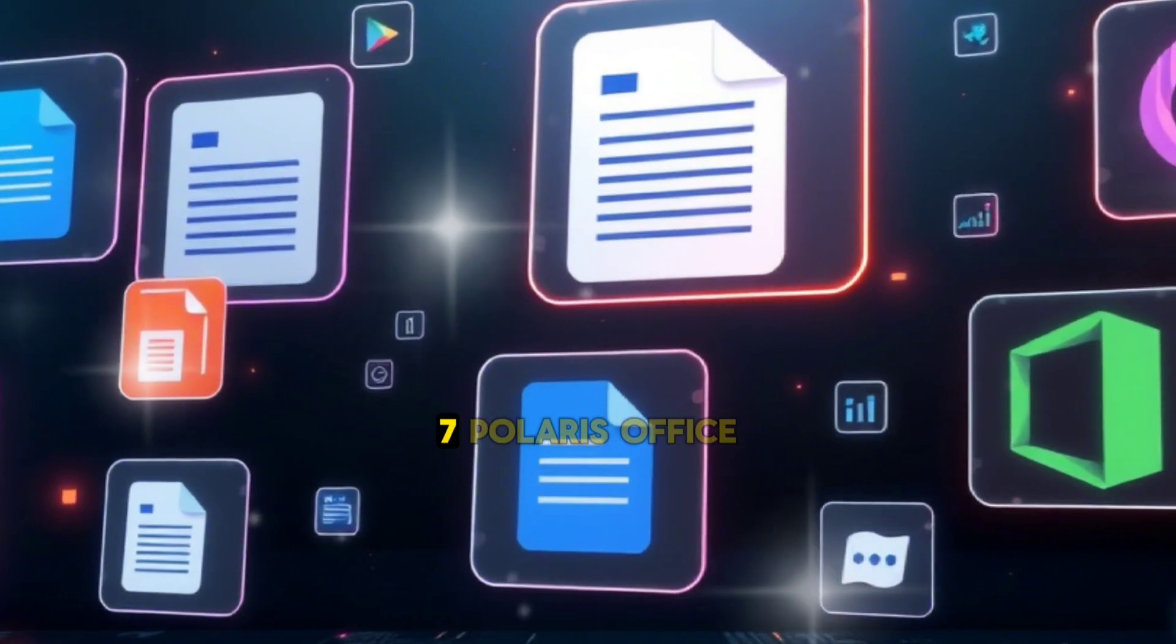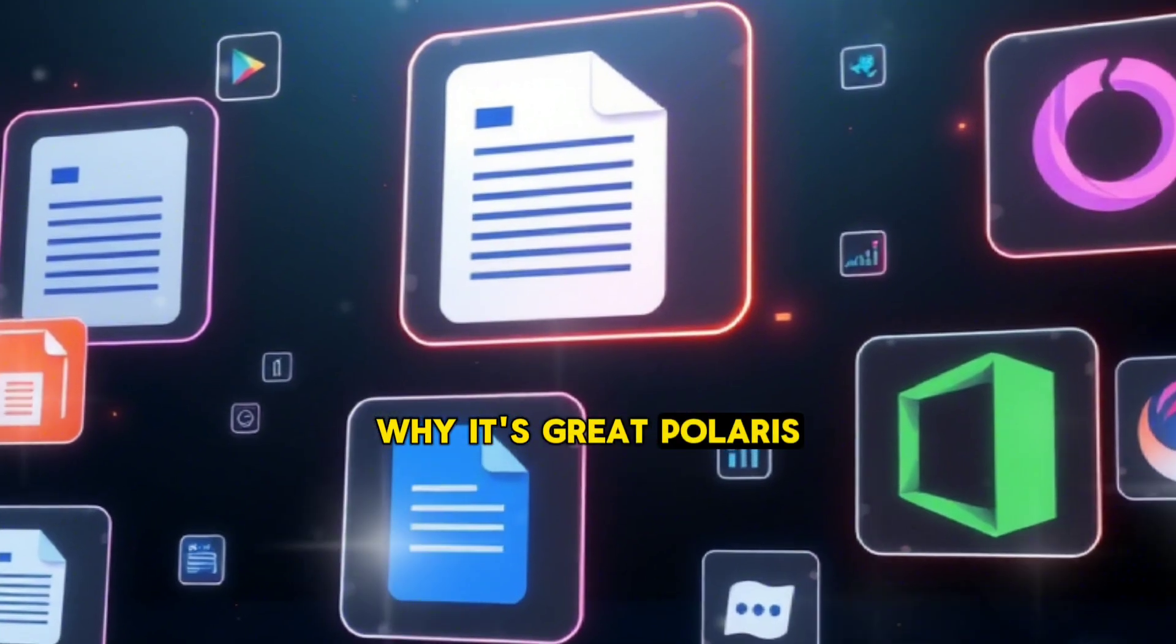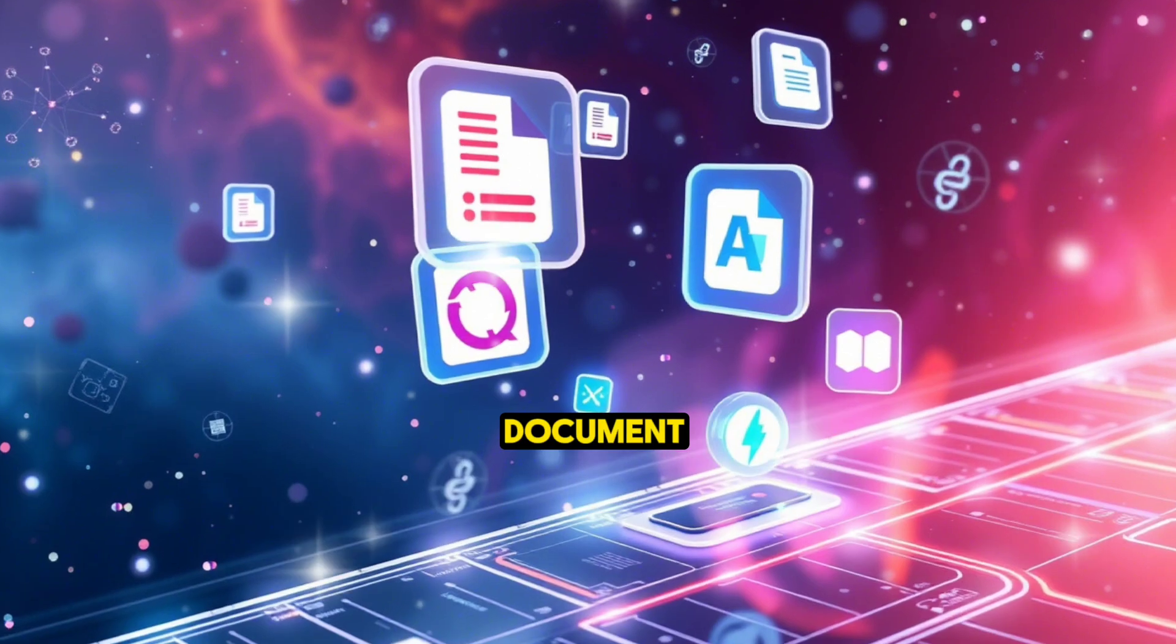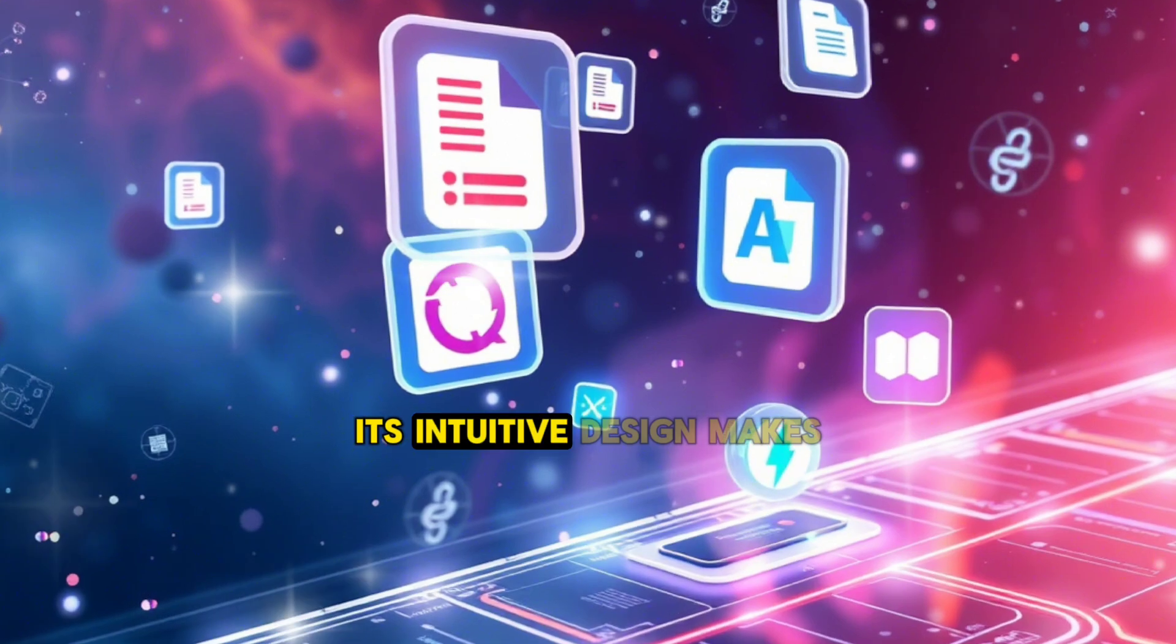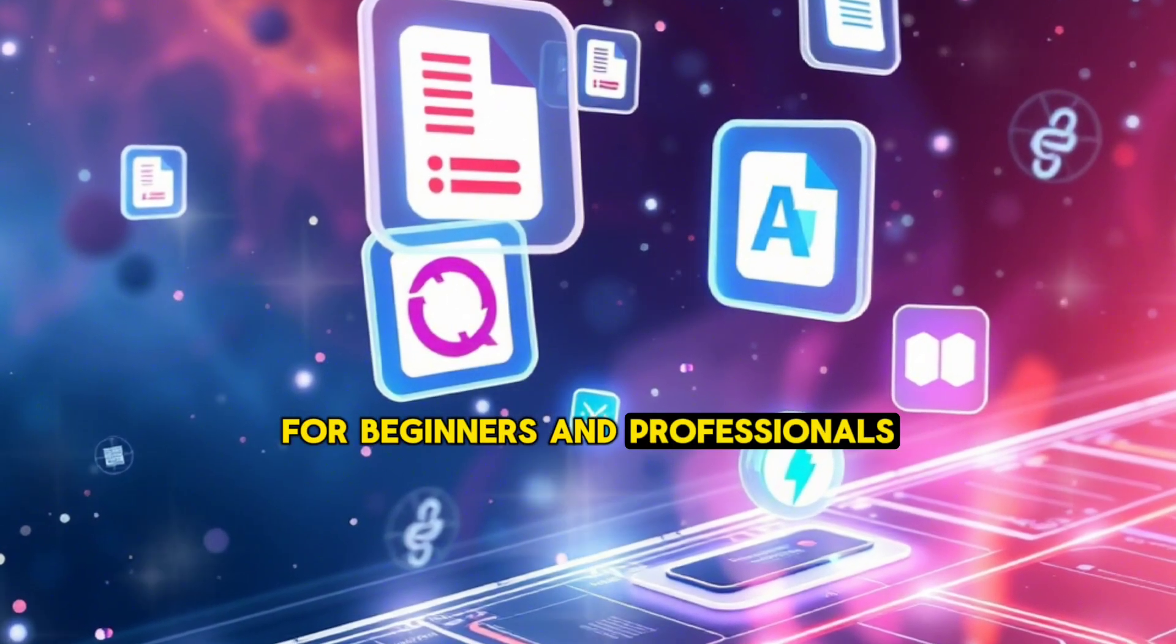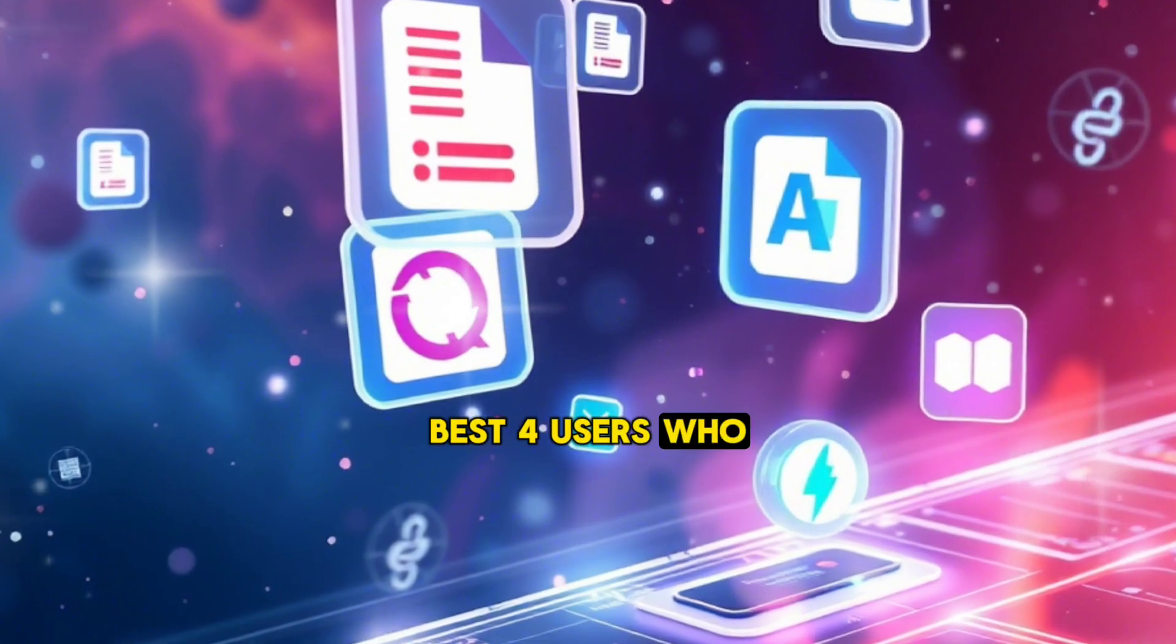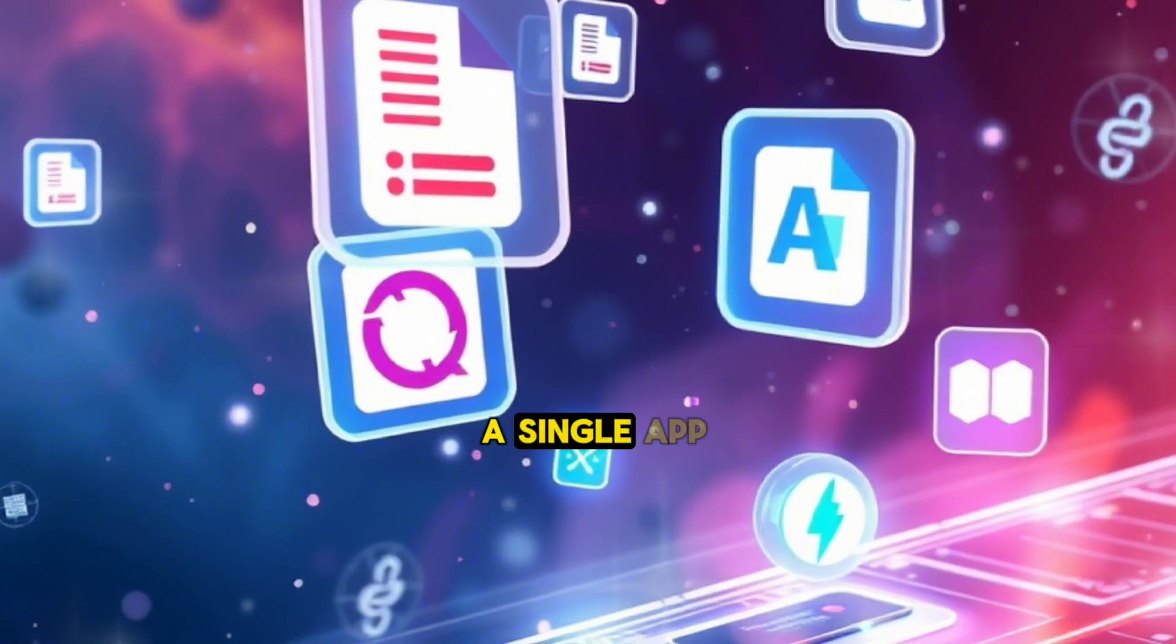7. Polaris Office. Why it's great: Polaris Office is a feature-rich app that combines document editing with cloud storage and collaboration tools. Its intuitive design makes it easy to use for beginners and professionals alike. Best for users who need a balance of simplicity and advanced features in a single app.